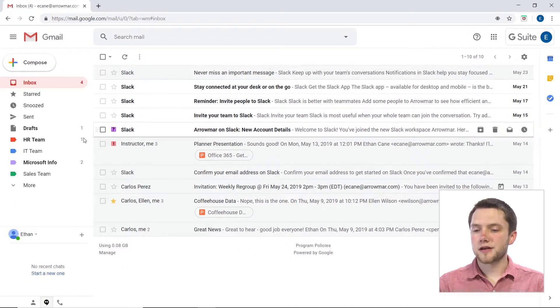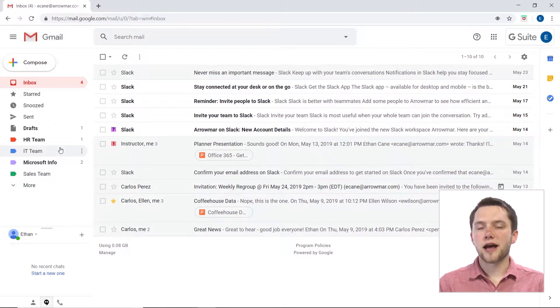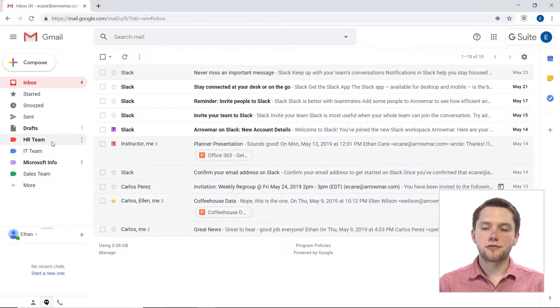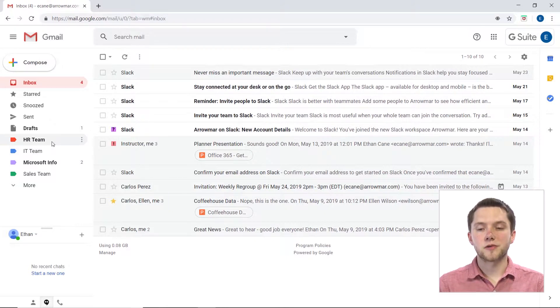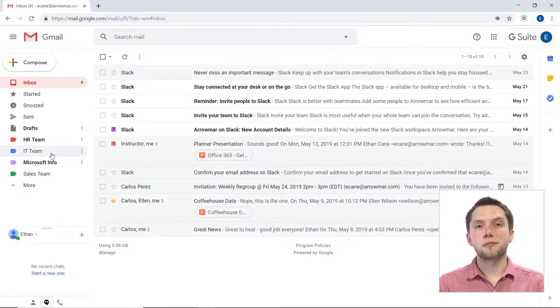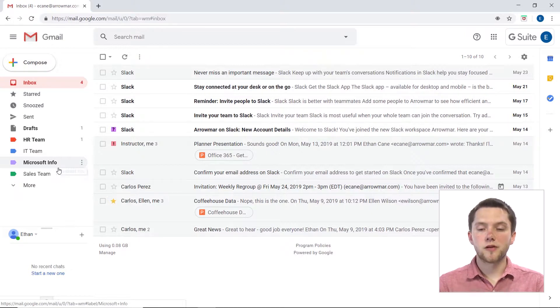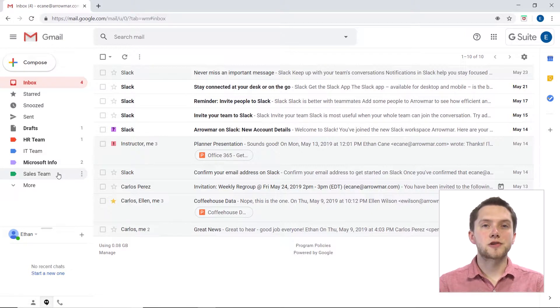So from our inbox, if you look on the left here, you'll notice I already have some labels created. I have one for my HR team here, which has a red label, one for my IT team which has a blue colored label, one for Microsoft Info which has a purple label, and one for my Sales Team Info which has a green label.